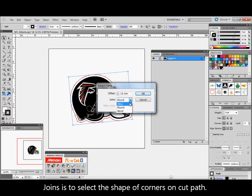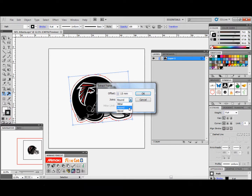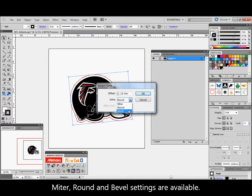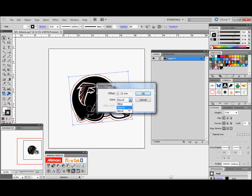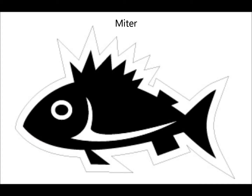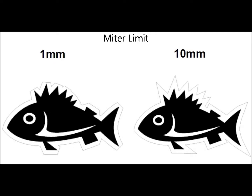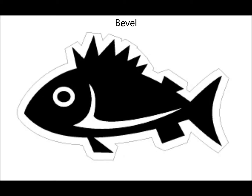Joins is to select the shape of corners on the cut path. Miter, round, and bevel settings are available. Select miter for sharp corners — you can also adjust the sharpness of the corner using the miter limit when selecting miter. Select round for rounded corners, or select bevel for a flattened corner.